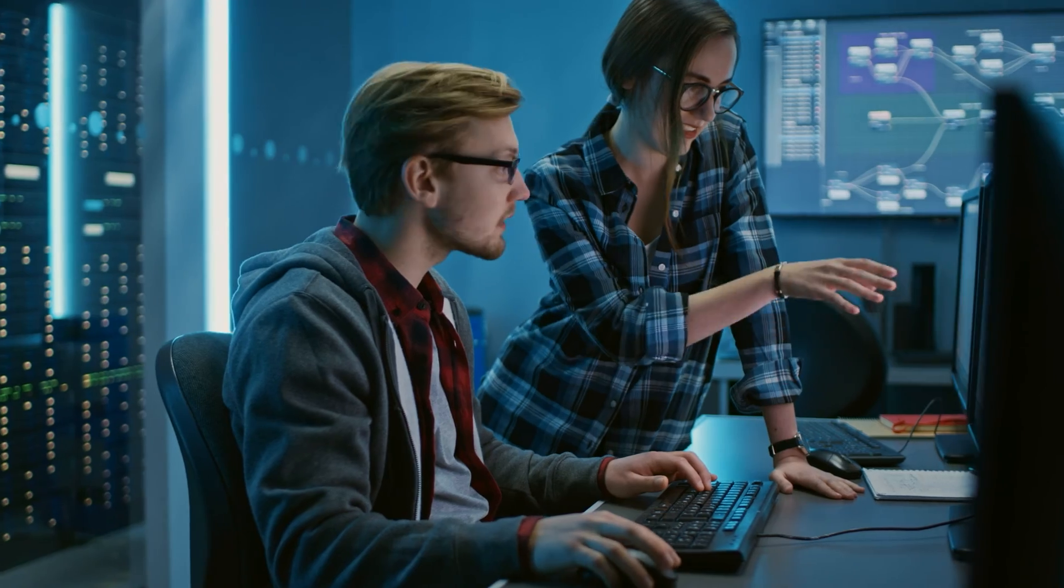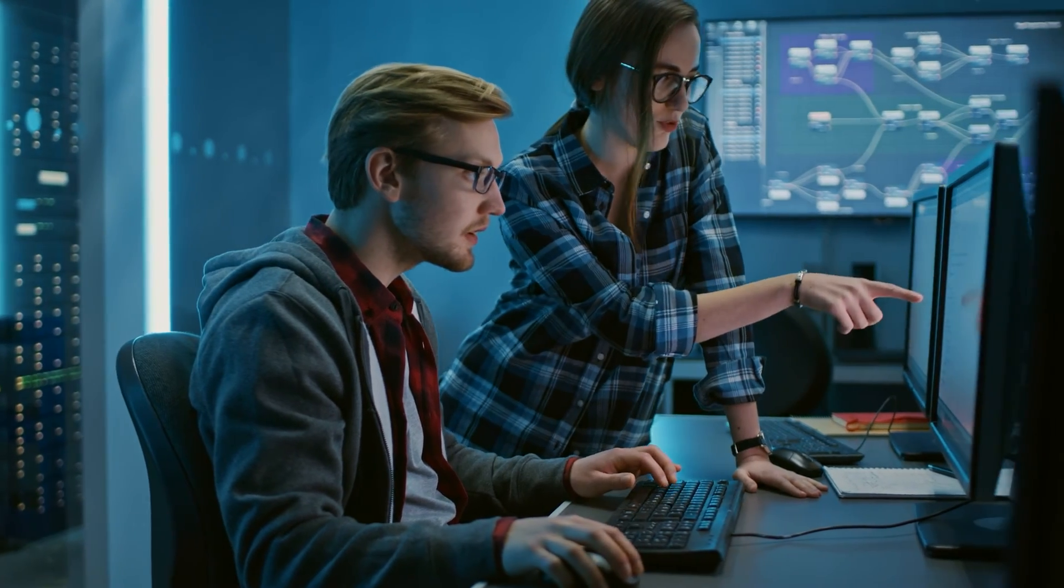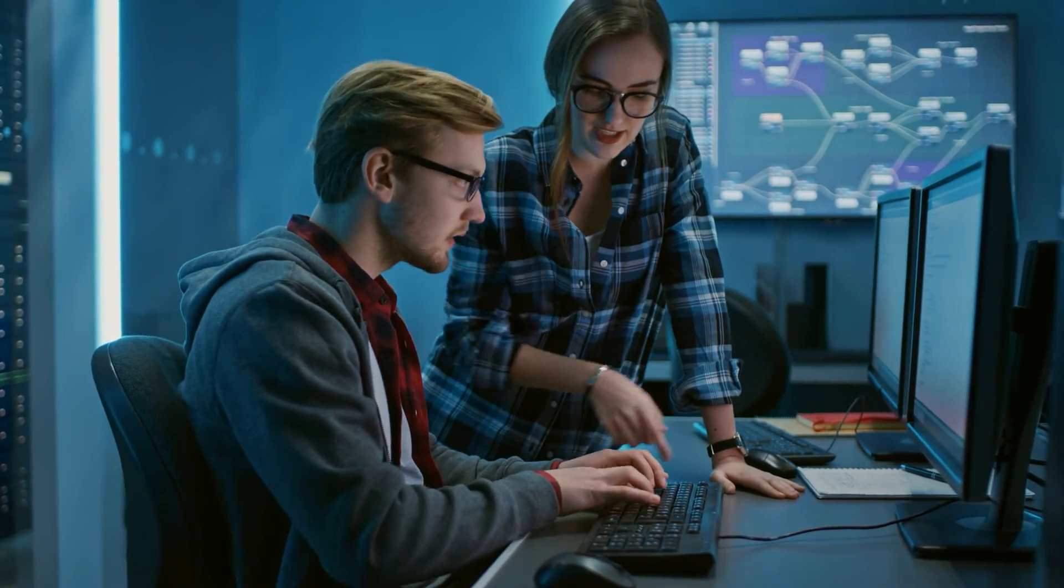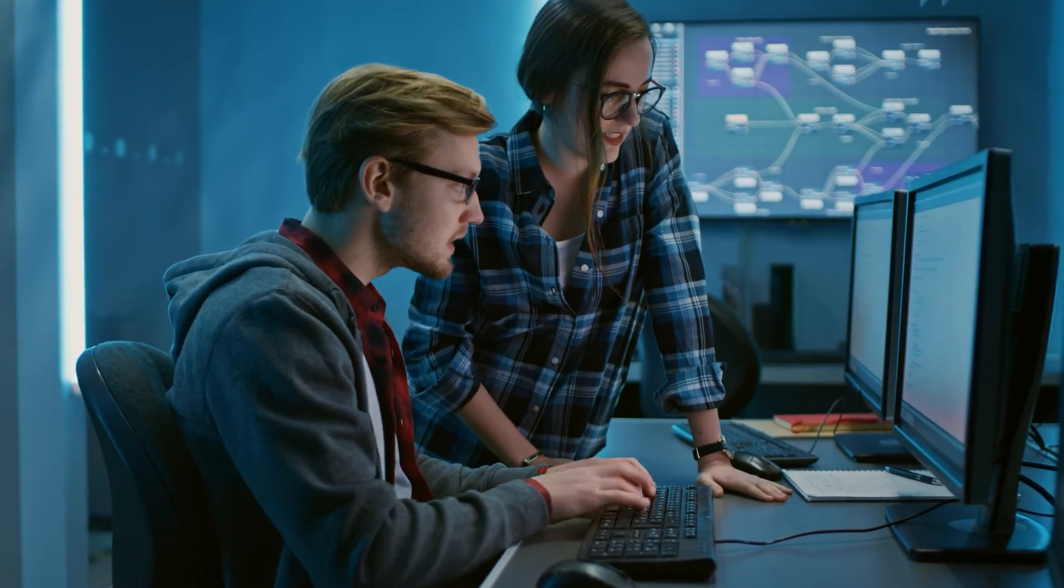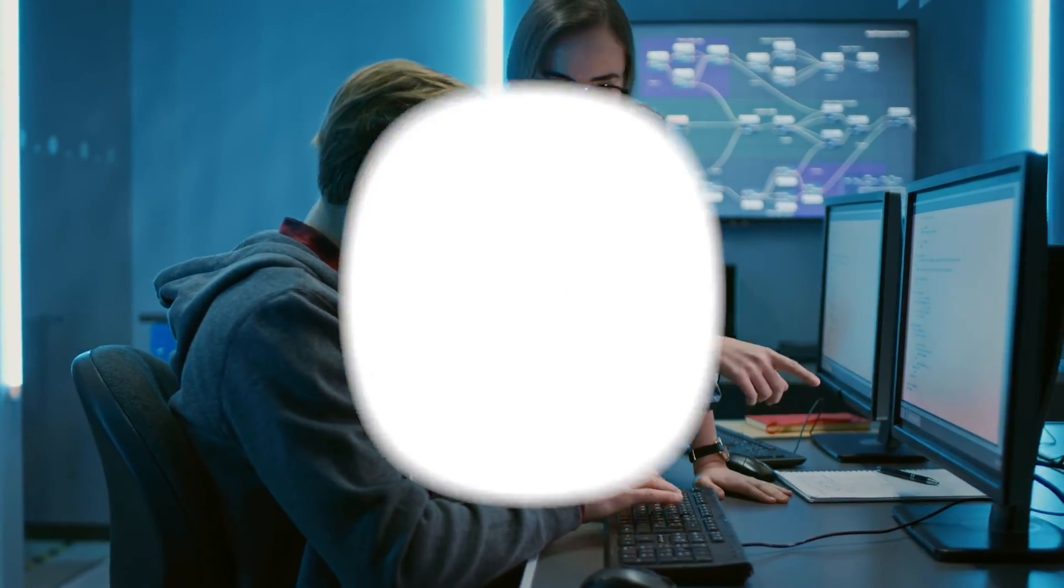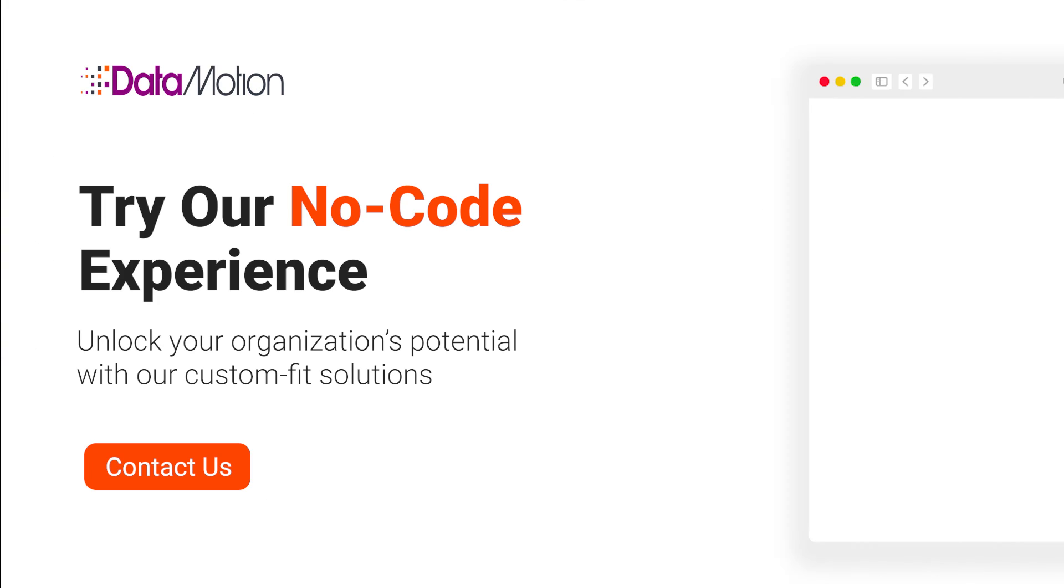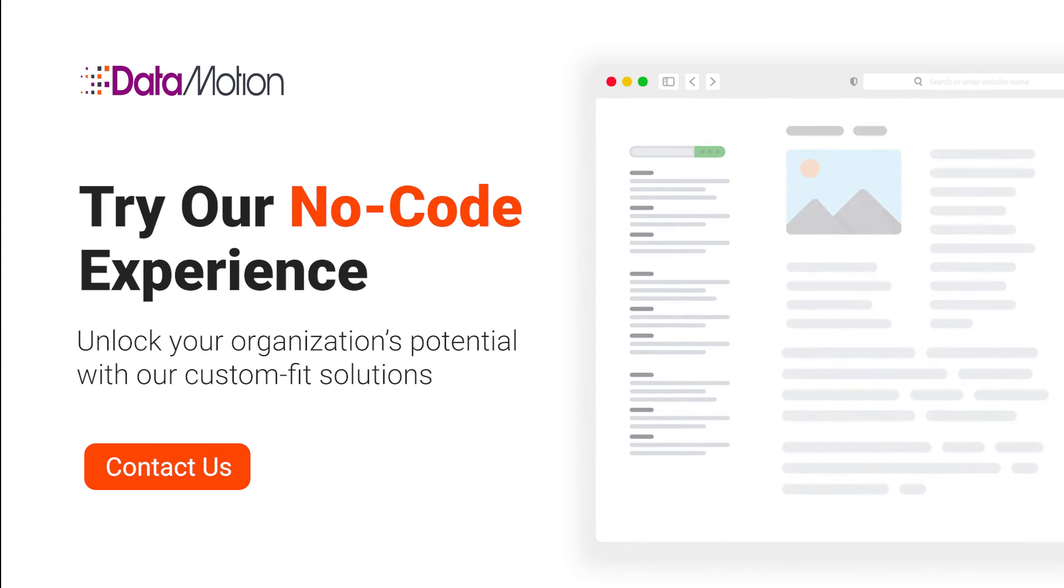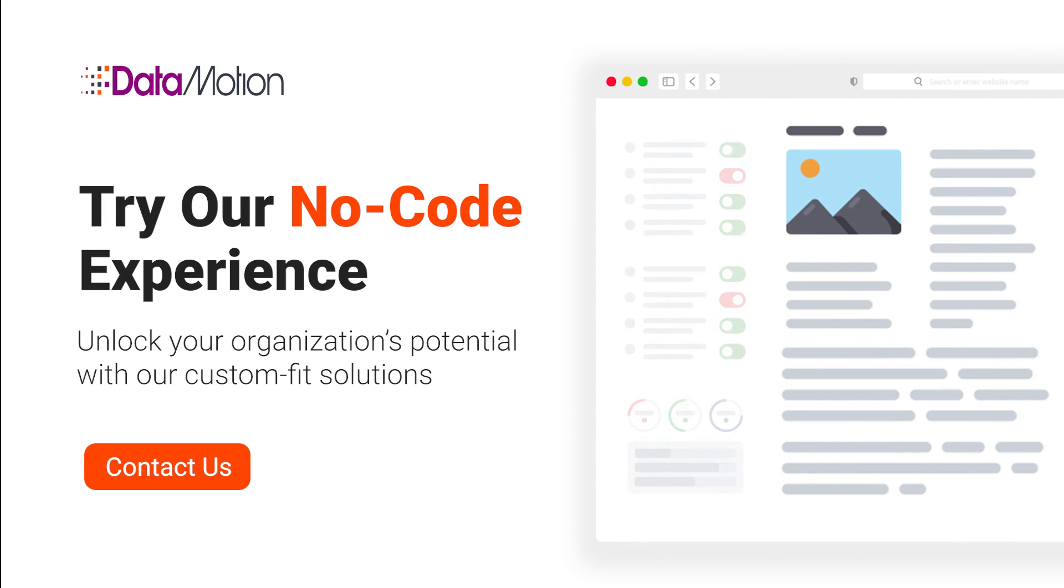Unlock your organization's potential with our custom-fit solutions and contact our team of security experts today.